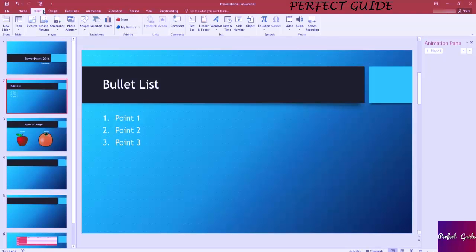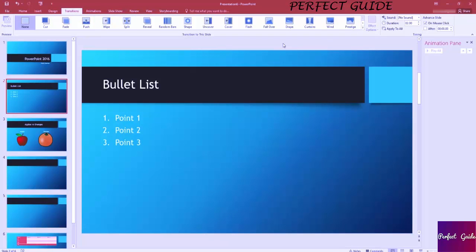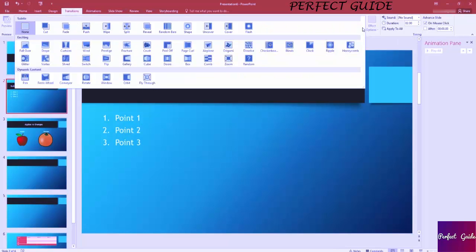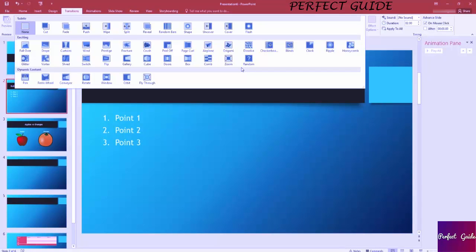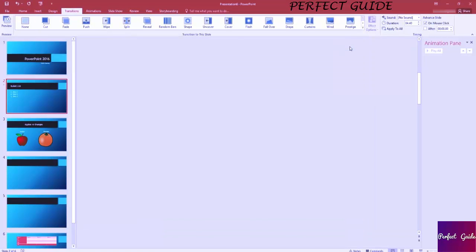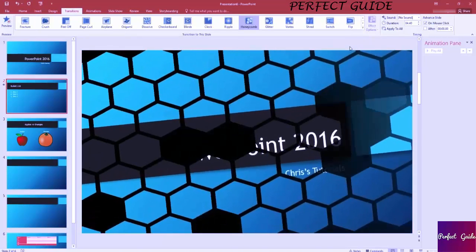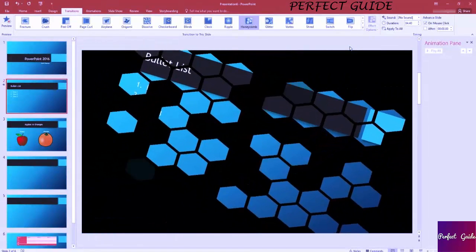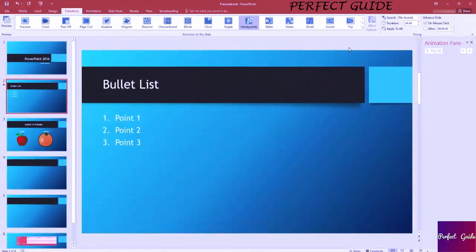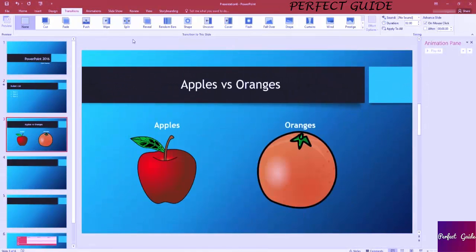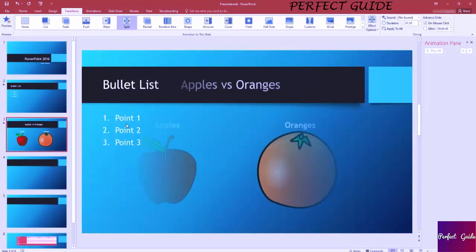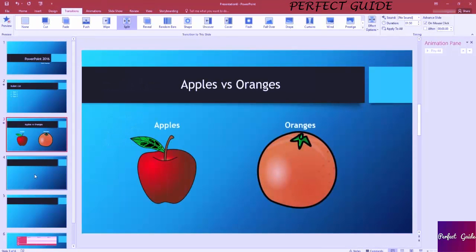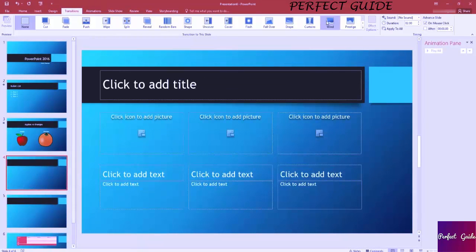On the Transitions tab you can click on the More box to see all your transitions. You have two sets of transitions: the subtle ones and the exciting ones. The exciting ones actually are pretty interesting to look at. Let's go ahead and find one. I like Honeycomb a lot, so we'll go ahead and select this. Now whenever this slide pops up in our presentation, it's going to do that effect instead of just instantly popping to the new screen. We could add another transition over here. Let's say just Split for instance. This is one of the more subtle ones, so they're not really nearly as interesting.